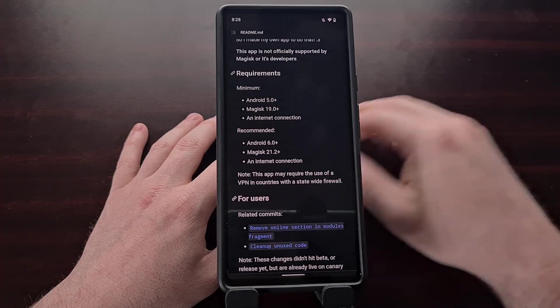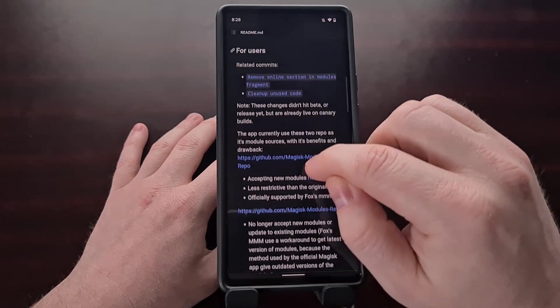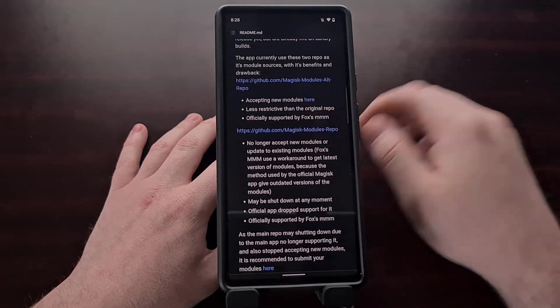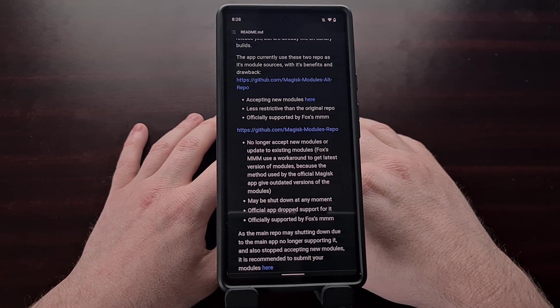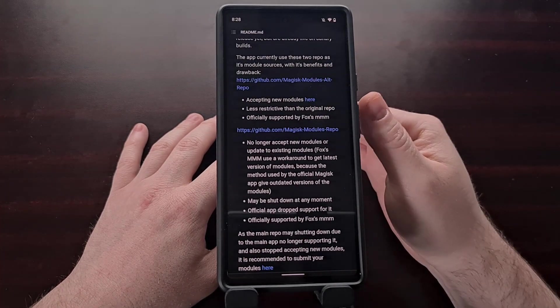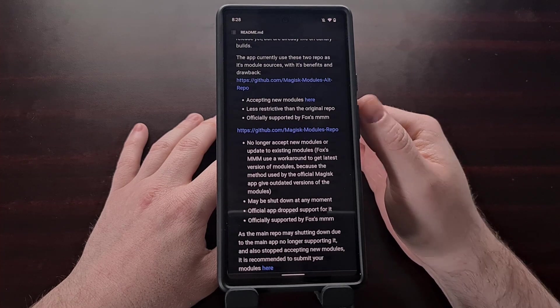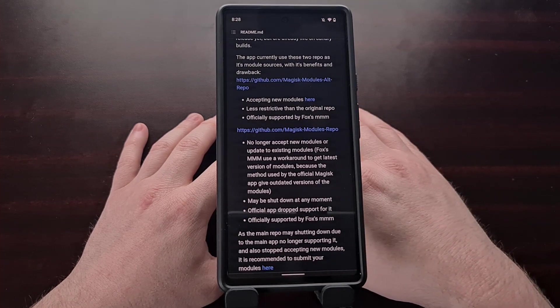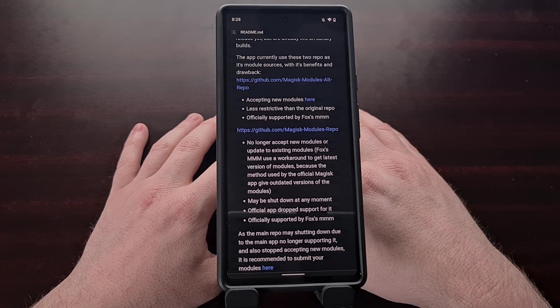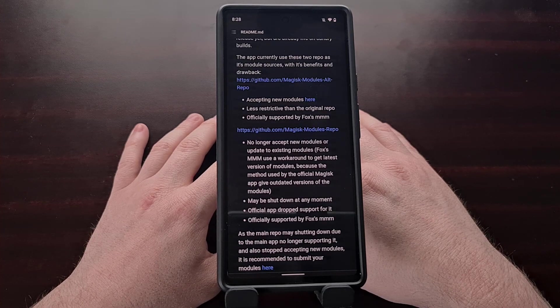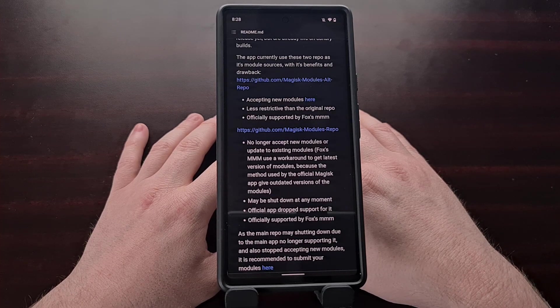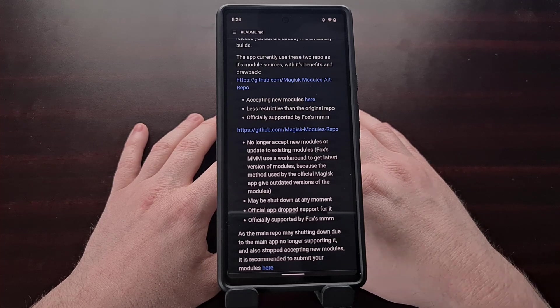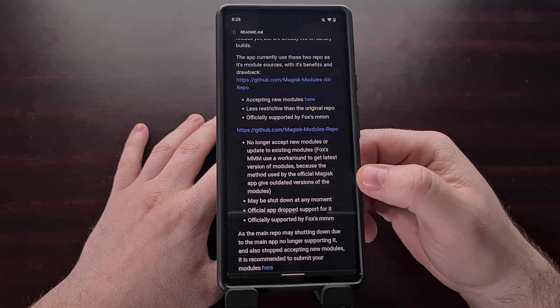As of right now this application is currently using two different repositories for its modules. The first repo here is the one Fox2Code has started and plans to maintain. It's said to be less restrictive than the original and it's currently baked into the application right now.